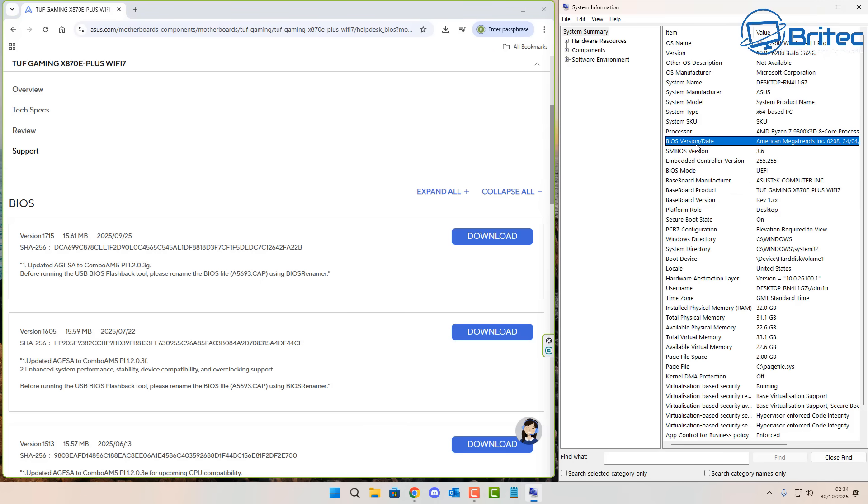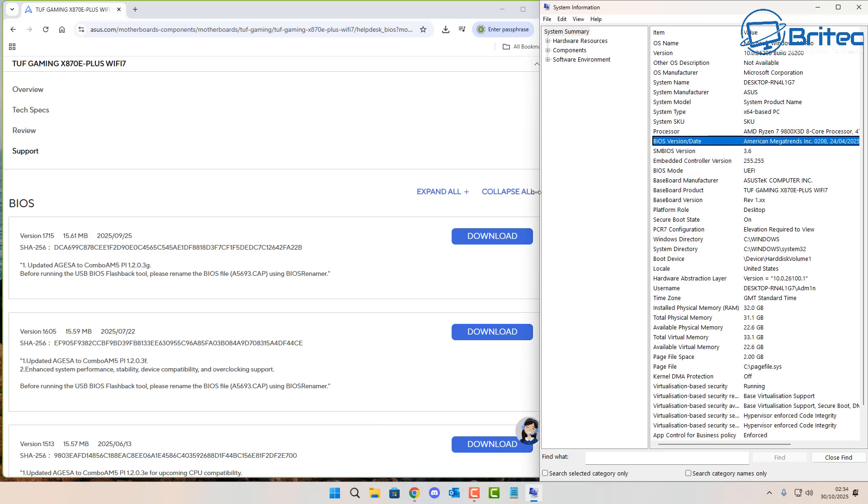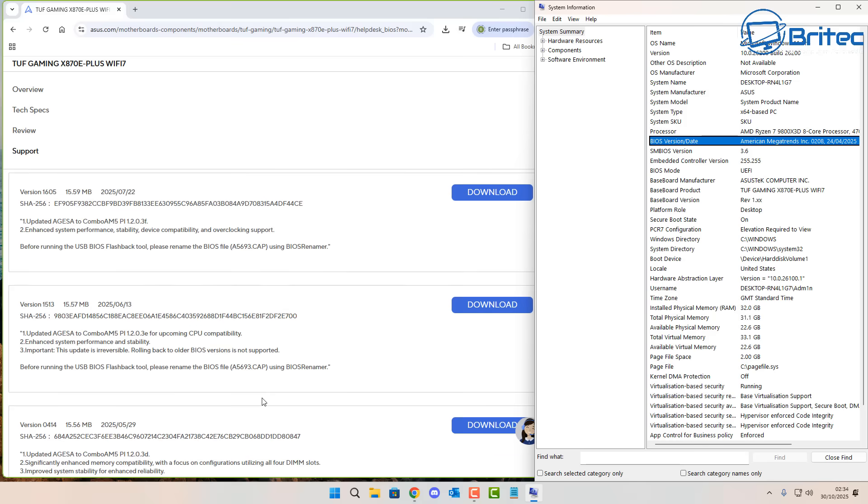If you open up your system information panel here you can see the BIOS on this motherboard is out of date by quite a bit and this is very common. This is probably one of the most common problems I see people run into when building PCs. Why is the BIOS out of date? Well, when they build these motherboards they basically flash the motherboard with the BIOS, the very first BIOS that is released.